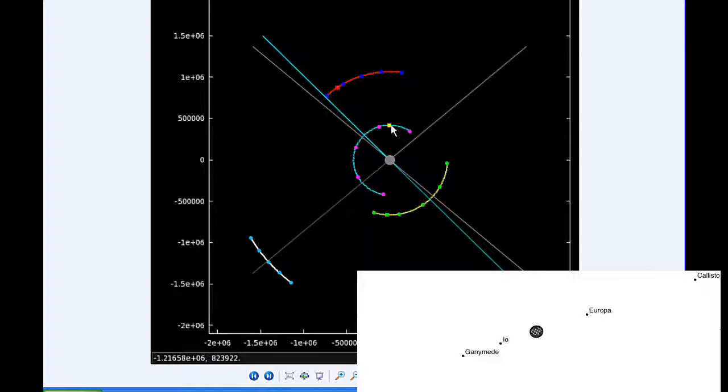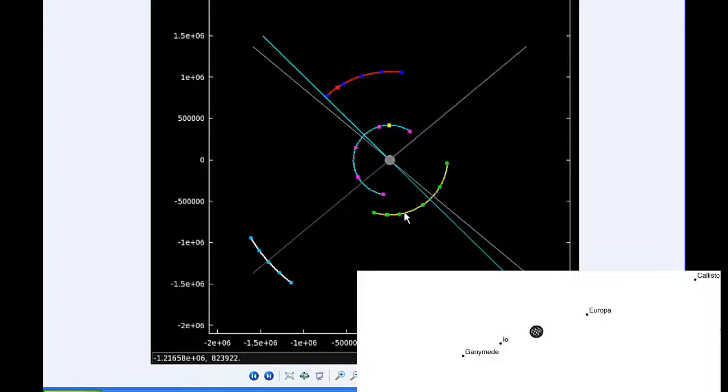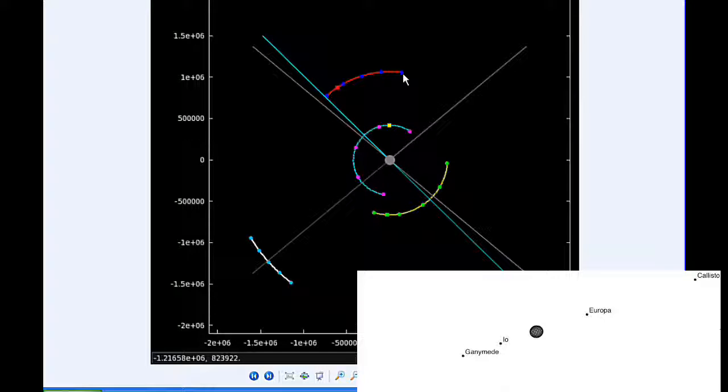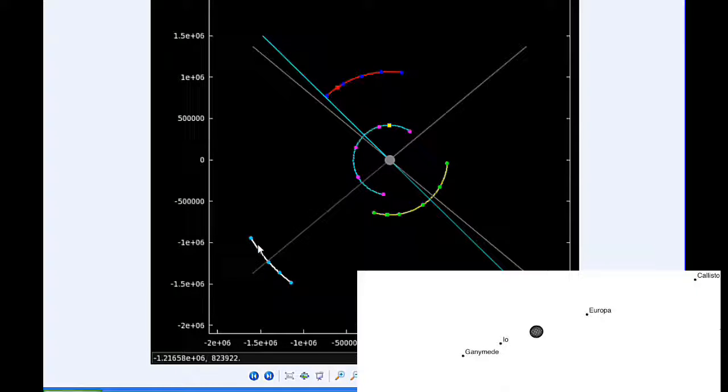Europa starts the day in quadrant 4 heading east. Ganymede spends all day in quadrant 2 heading west, and Callisto starts the day in quadrant 3 heading west.